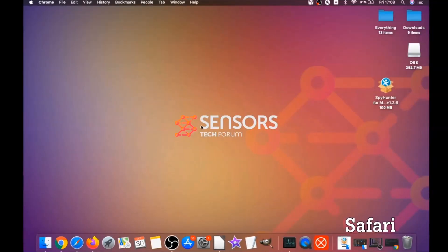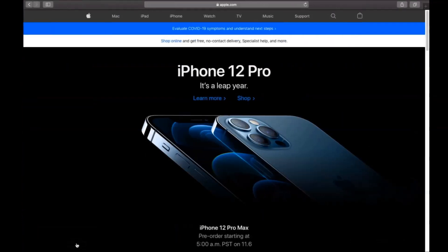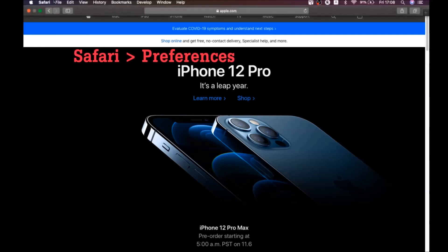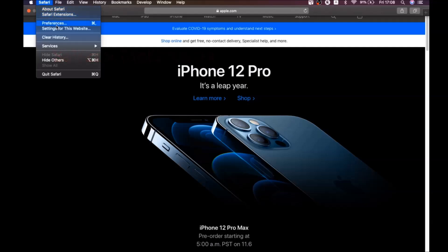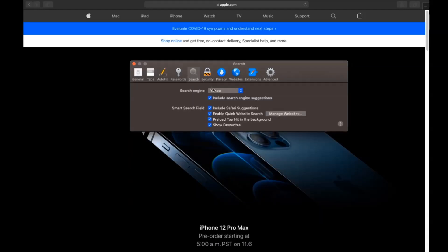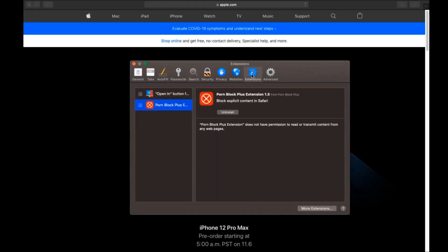The next browser is Safari. Open Safari, go to the Safari drop-down menu, click on Safari, then Preferences. You'll see the homepage — if it's been changed, set it back to your preferred page. Then click on Search to change your search engine back to your default.